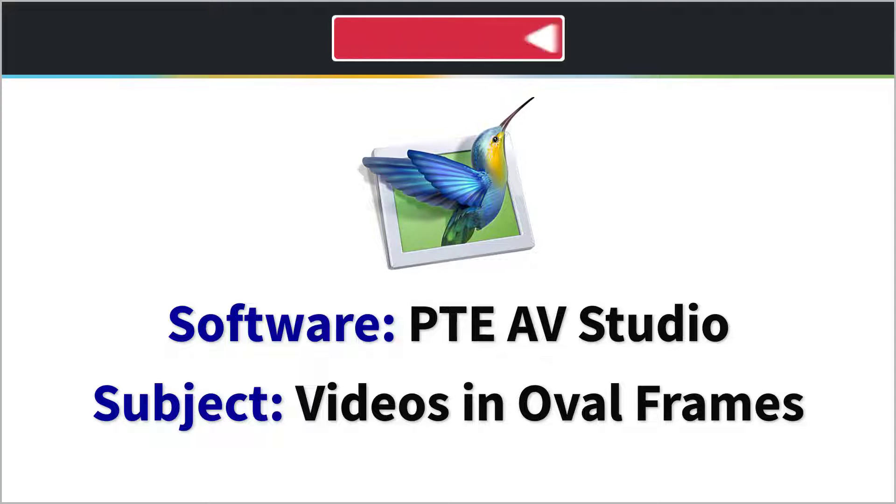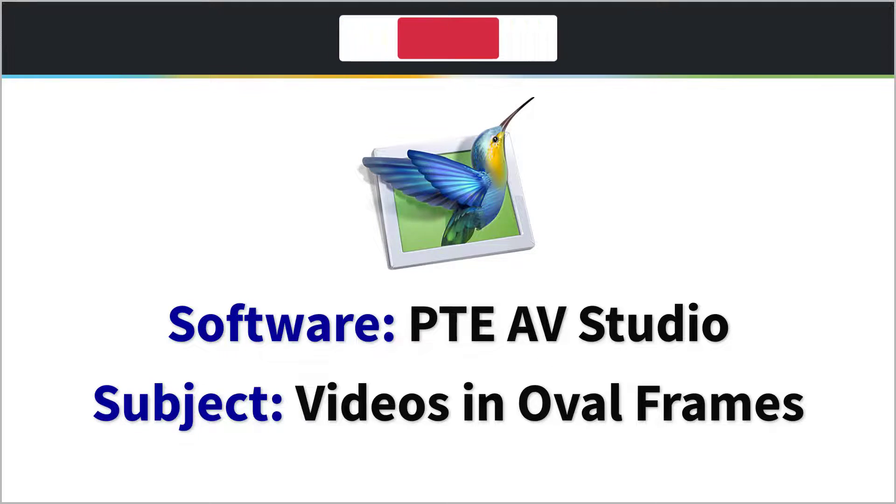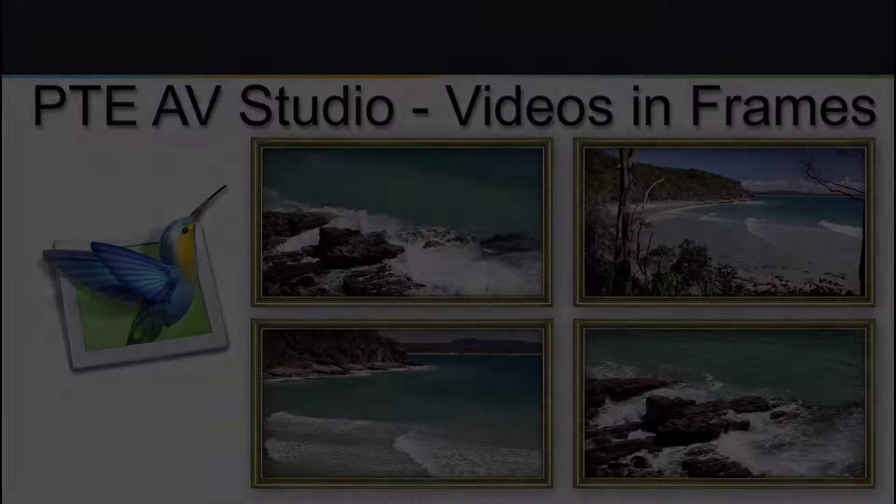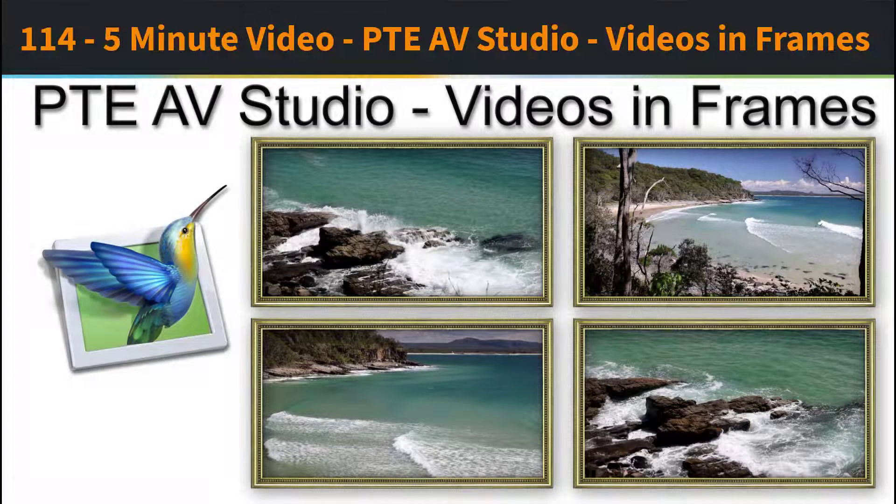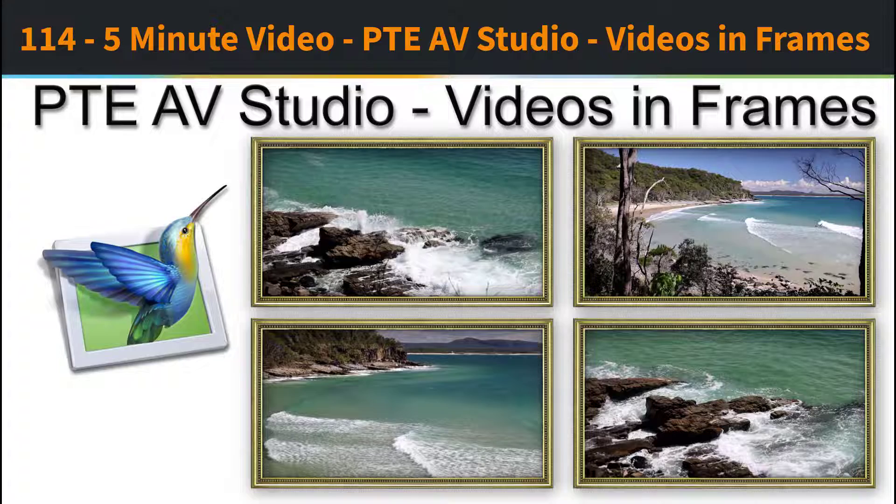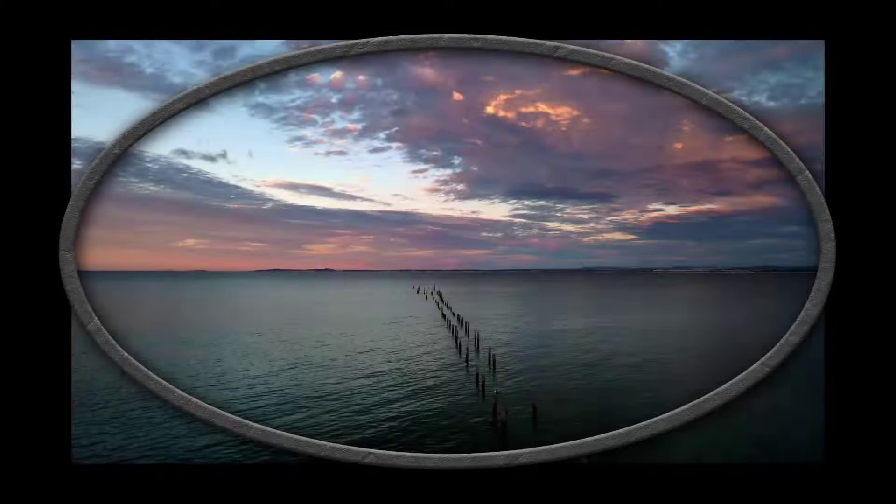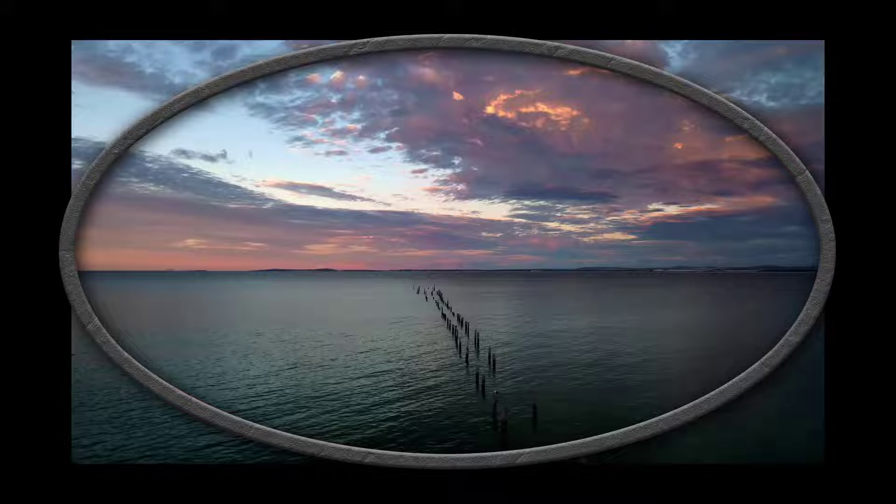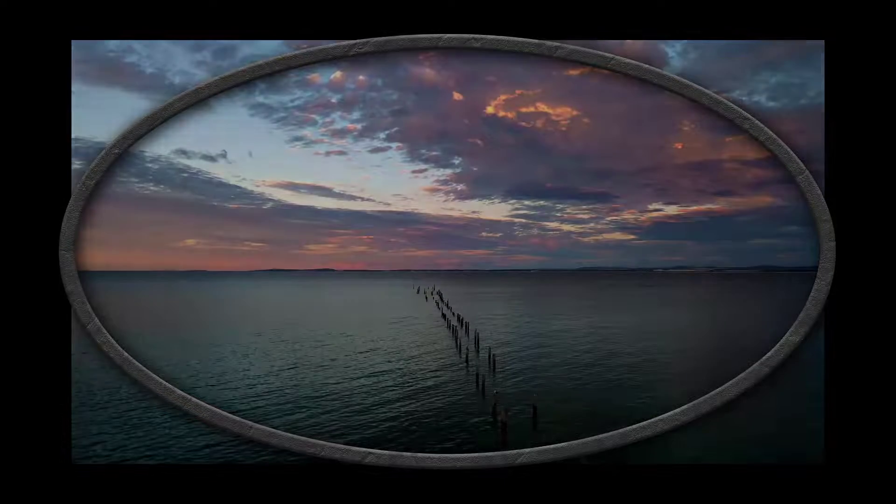A recent question about displaying a number of videos in a frame over a background image gave me the idea for video 114. But what if we wanted to use an oval frame? In that case, we would need to use PTE AV Studio masks to ensure that the corners of our video don't appear outside of the frame we're going to use.